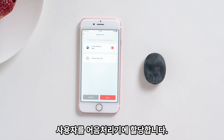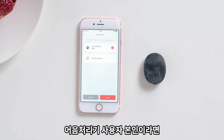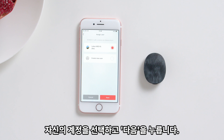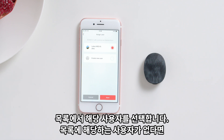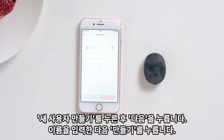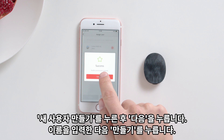Assign a user to the Audio Processor. If it is your Audio Processor, select your account and tap Next. If the Audio Processor belongs to your child or someone you look after, then select the corresponding user from the list. Tap Create New User, then Next. Enter their name and tap Create.